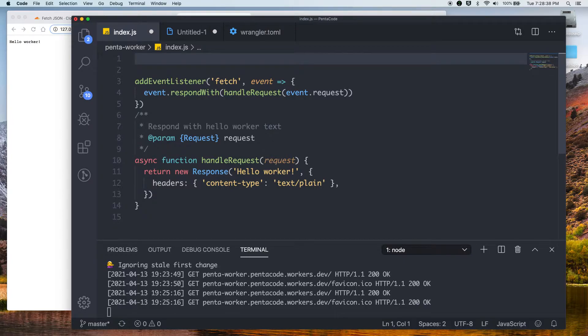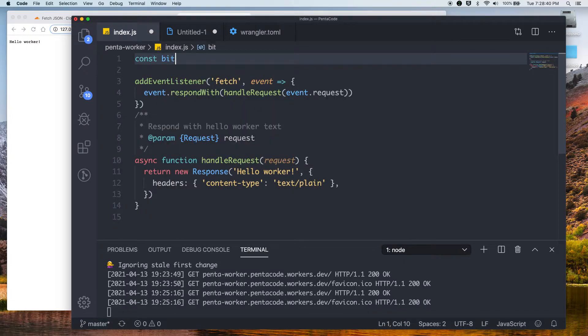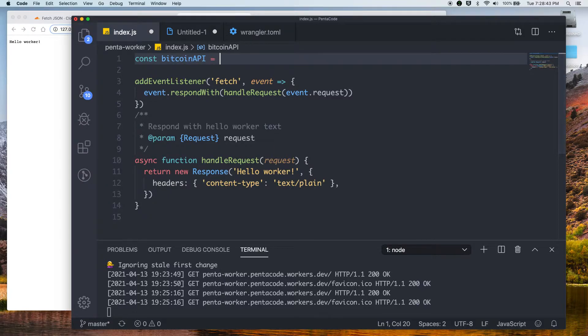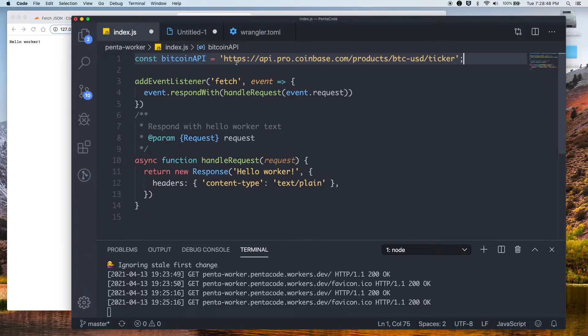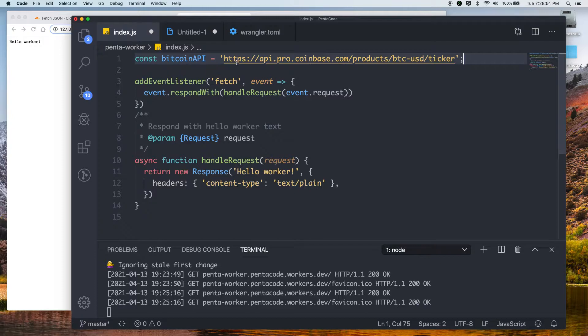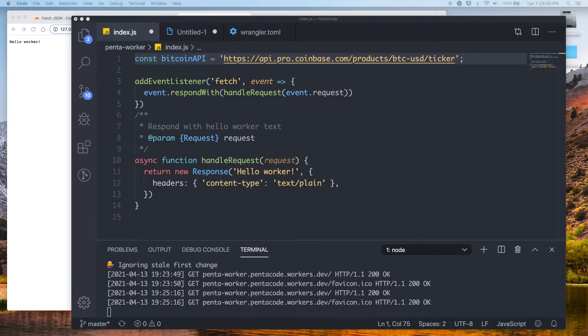So let's initialize a variable called const Bitcoin API. So this will be the endpoint for Bitcoin API from Coinbase that's public. We can easily get that by doing a search, but I already got the URL. So this is a public API. You don't need any authentication. You can just hit the endpoint, and you can get price information about Bitcoin.